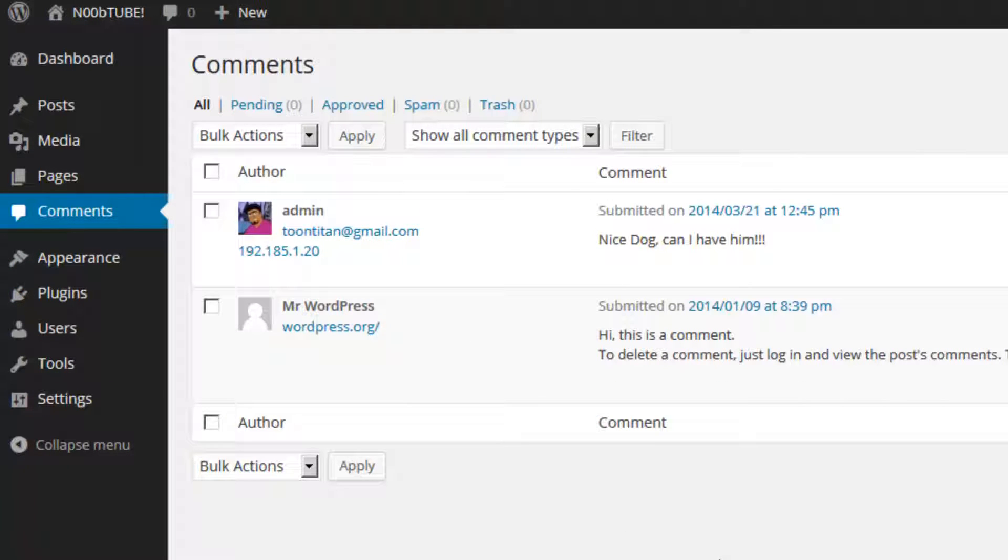Depending on the type of website you're using you may not have comments at all. Some people will use WordPress as a blogging system, some people will use it as a standard website. It really depends on the configuration. Some people will even accept comments on the regular pages. Nevertheless this is where the comments show.